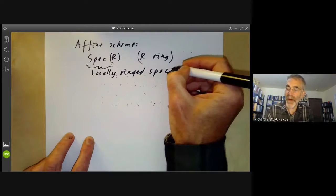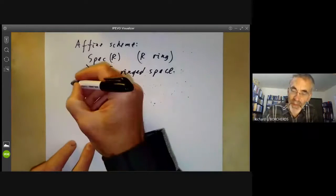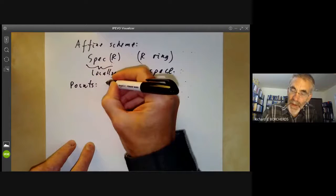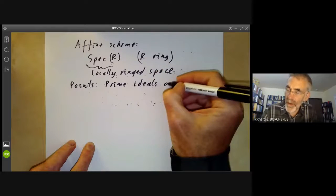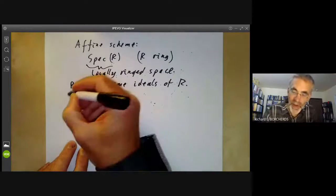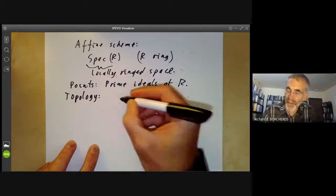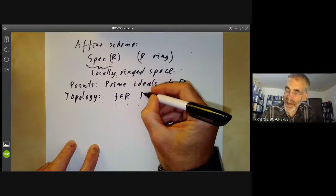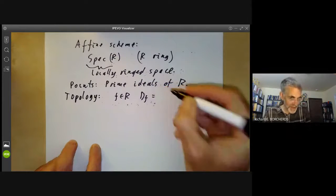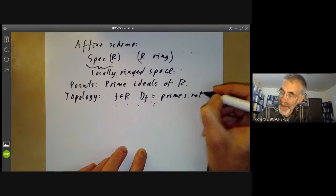In order to define it, I need to tell you what its points are, what the topology is, and what the sheaf of rings on it is. The points are the prime ideals of R. For the topology, for any F in R, we can consider the set D(F), which is the set of primes not containing F.